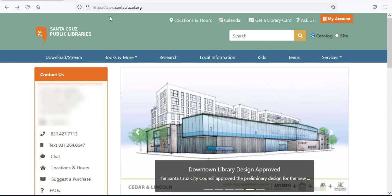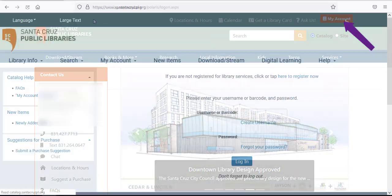In the upper right corner, you'll see an orange button that reads My Account. Click here to get started.